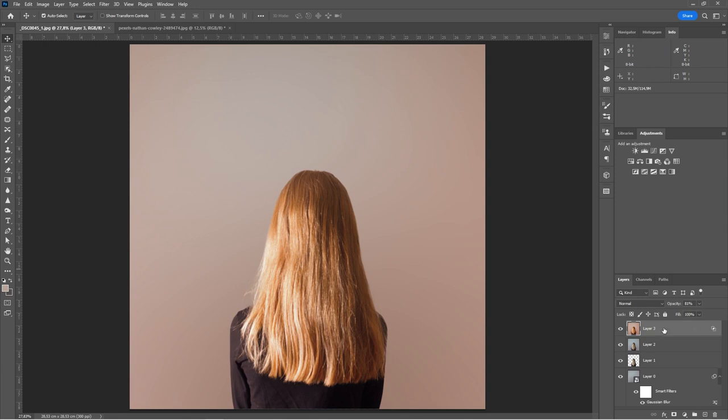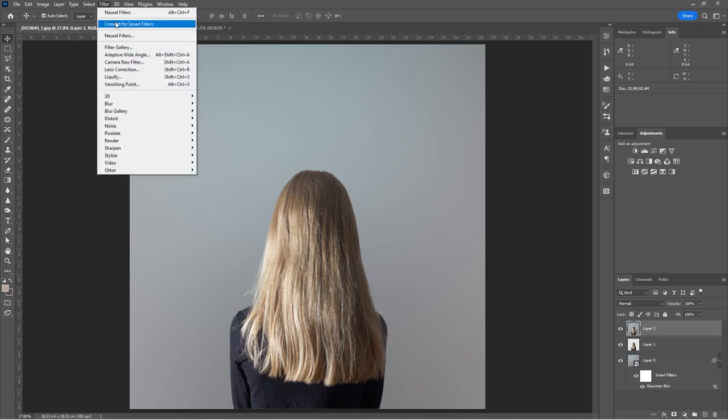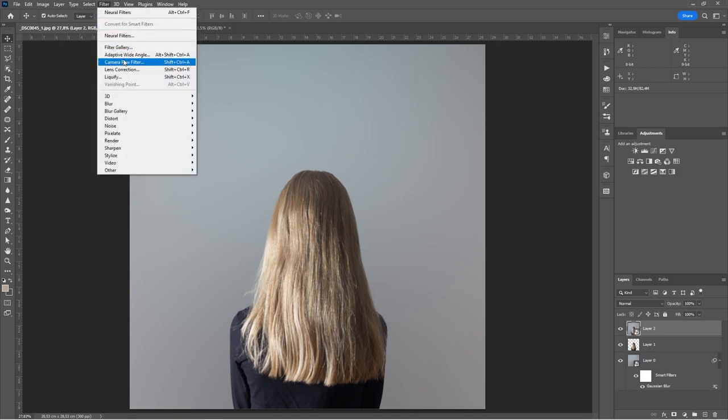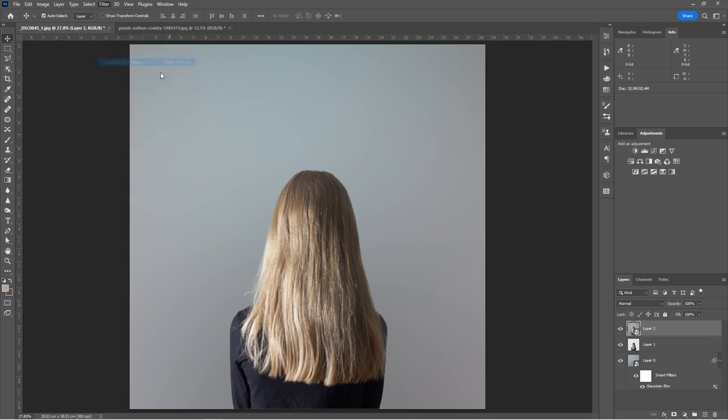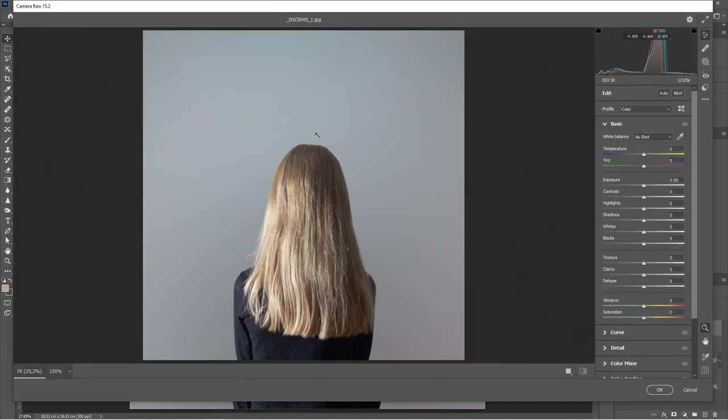So again, now I'm going to go back to the point where I'm just going to delete this layer that was created by the neural filters. So I'm going to bin that. And from here, now I'm going to go to filter. I'm going to convert for smart filters. And then I'm going to go to my camera raw filter, which is access to the camera raw interface for this image, which we have, of course, composited it because we're using two separate layers.